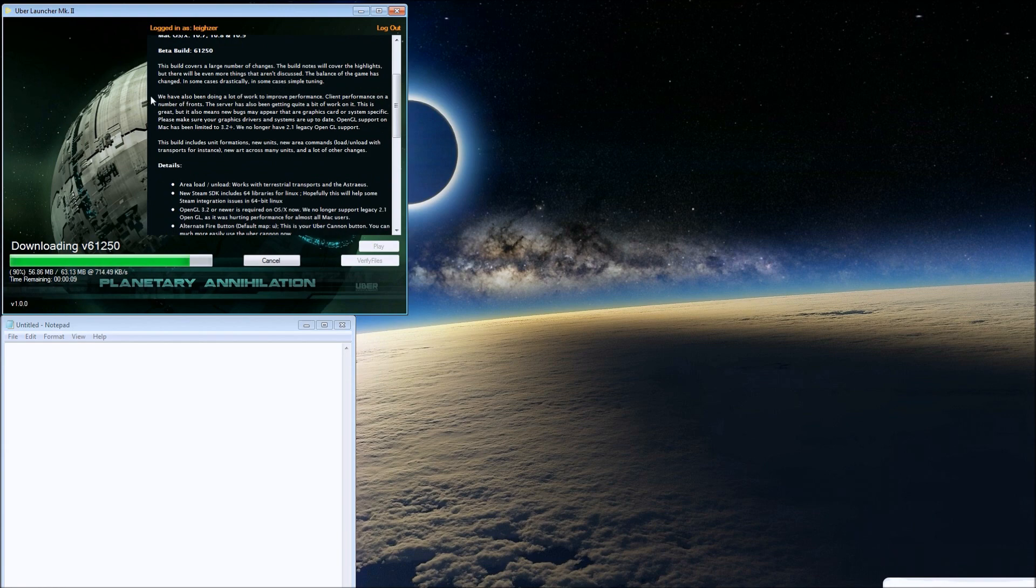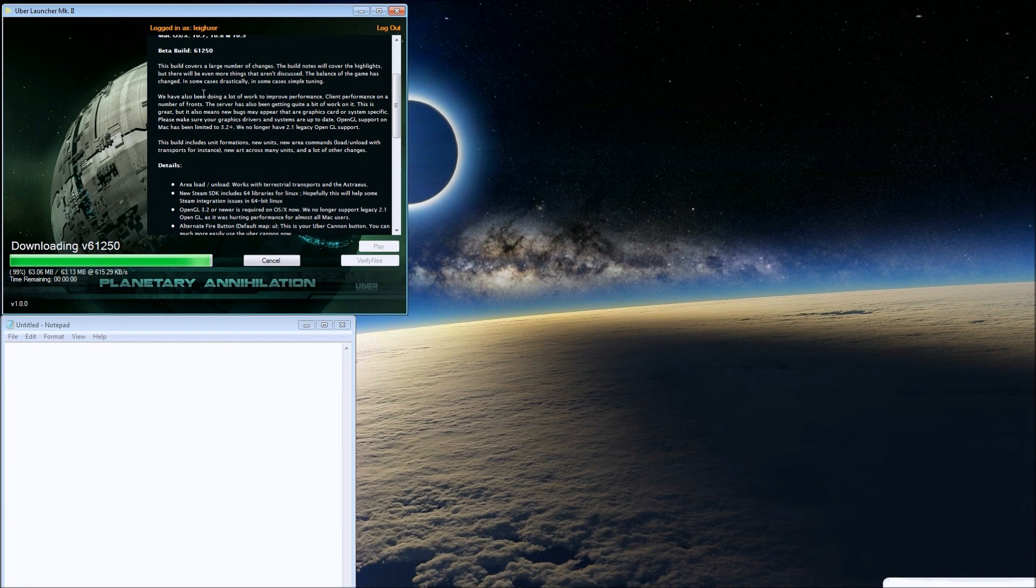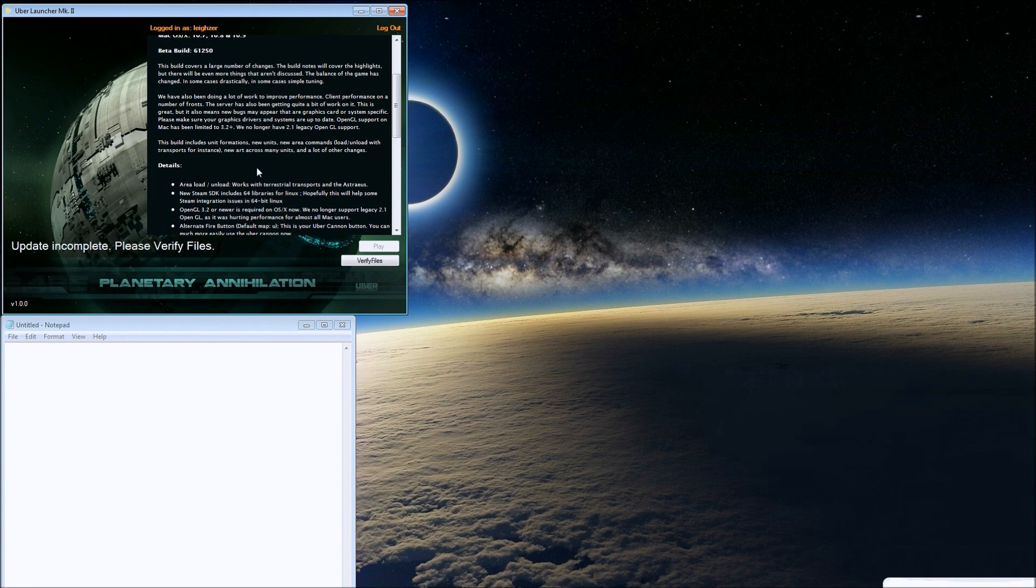They're improving client performance on a number of fronts, which is great. The server has been getting quite a bit of work on it. Hopefully the game will perform better when there are a lot more units. This is great, but also means new bugs may appear that are graphics card or system specific.